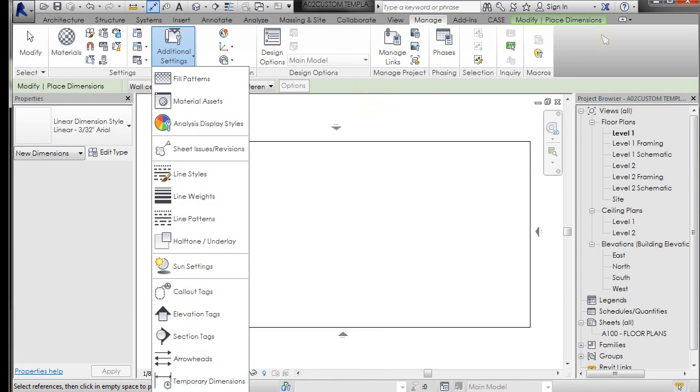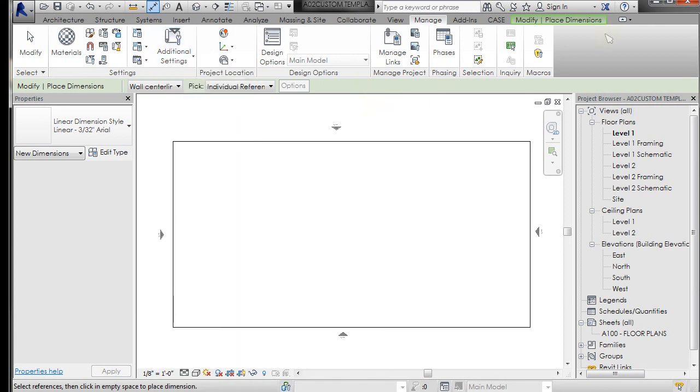All right. So for this installment, that's all we're going to talk about. The next time we'll talk about level heads.